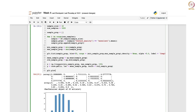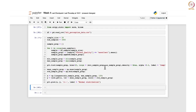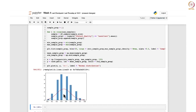Now finally we can plot it: plt.plot(x, y) with a red dashed line and label it 'Normal Distribution'. You can see that it fits beautifully over the histogram.